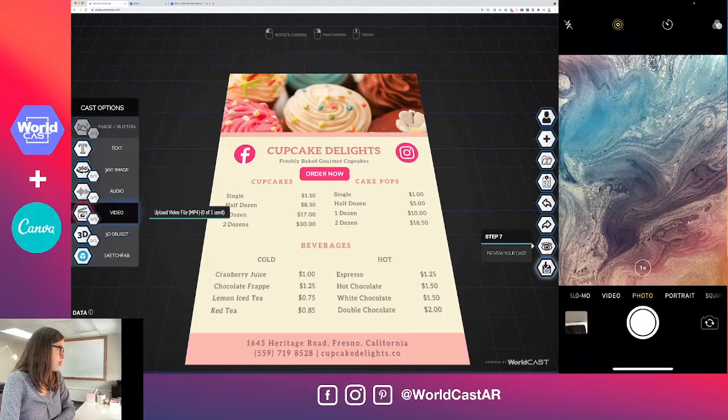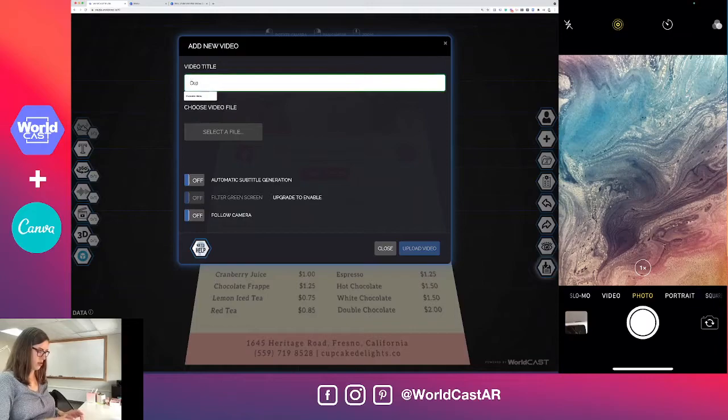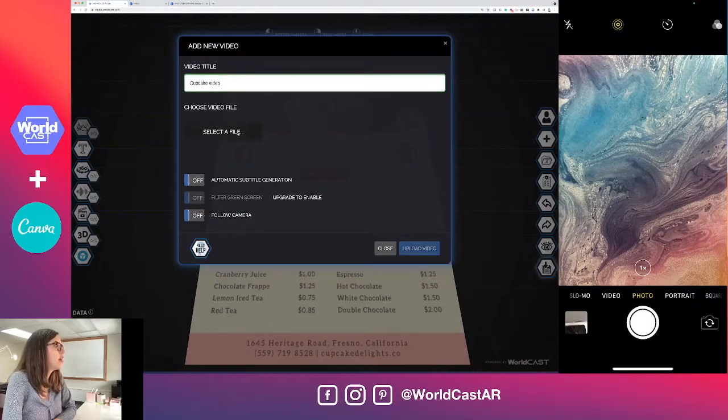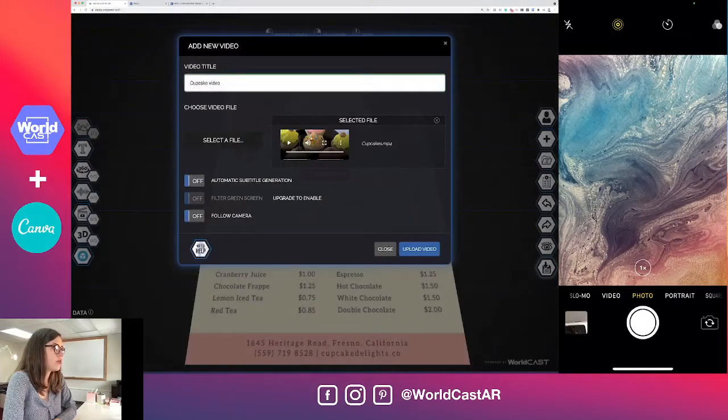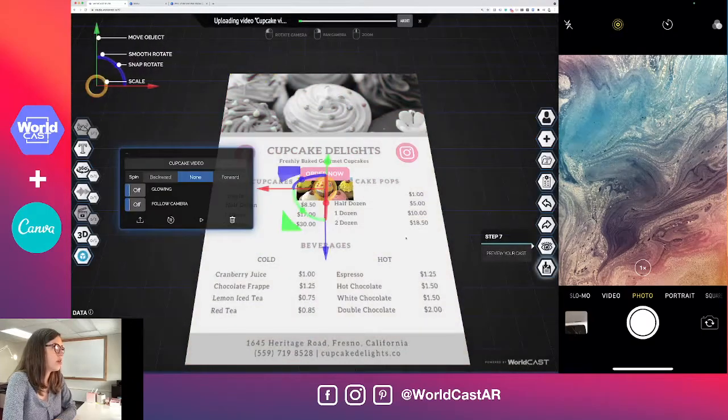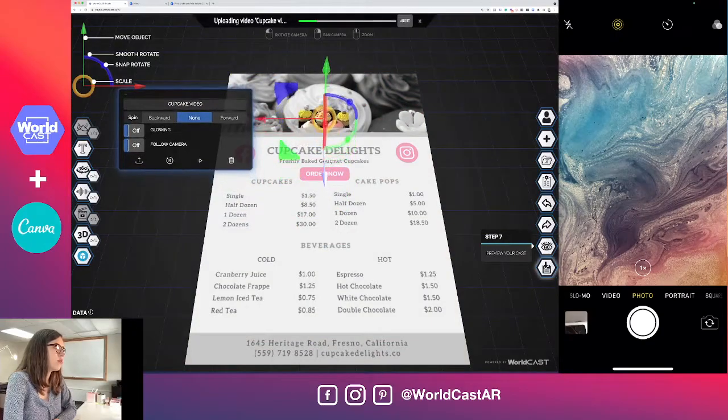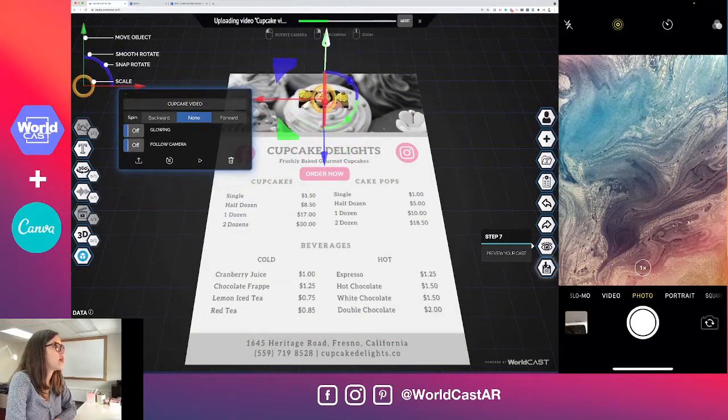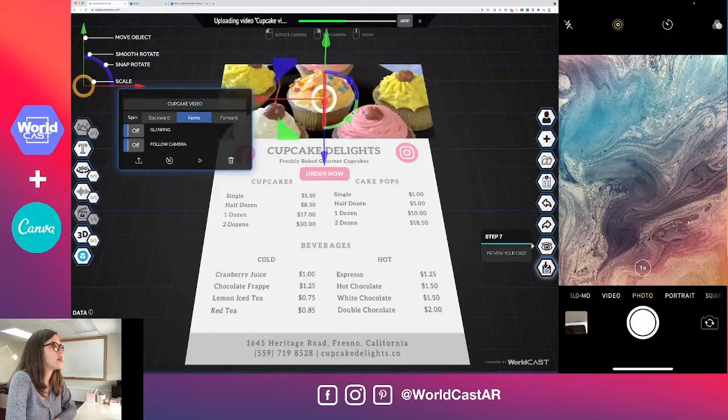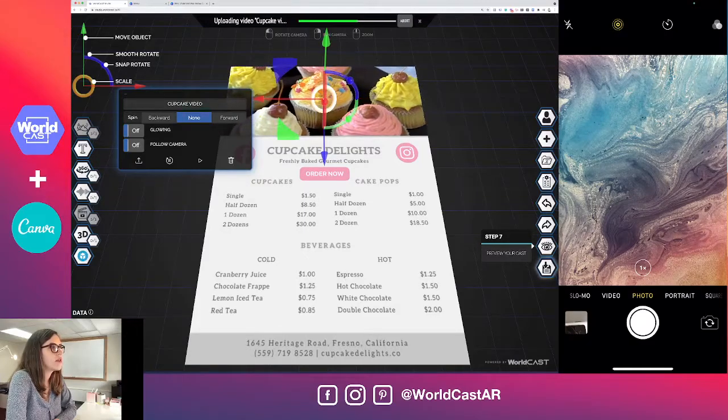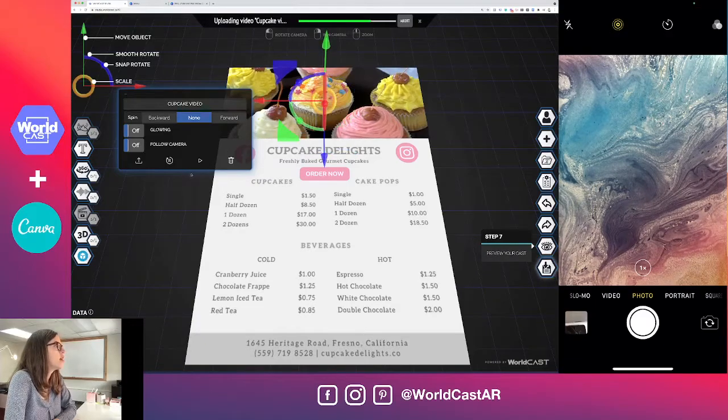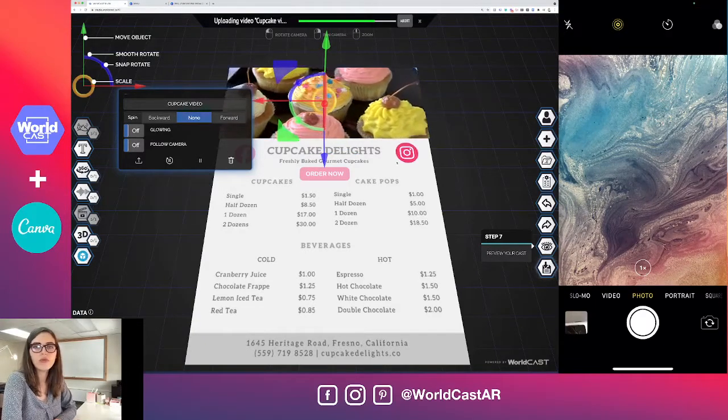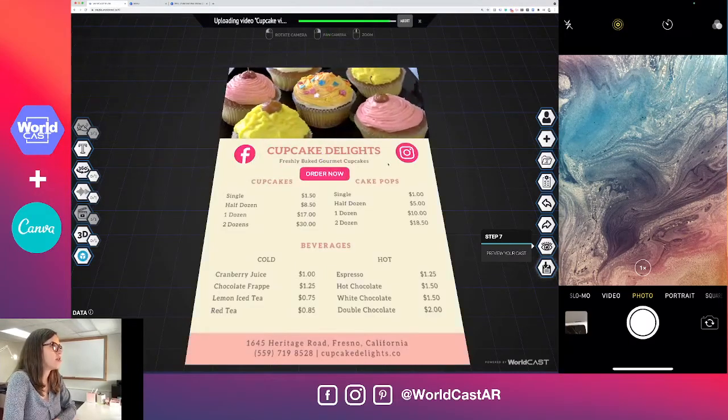What else could we do to really up this print material experience? One thing is add a video - a cupcake video. If you've recorded your products and want to show them off, we simply upload the video that we want. I'm going to use the blue arm and move this up to the top because I would love for it to play right over the image. Then I'm going to hit that gold center ring to scale this out until it fits and covers the whole top part. Hit the play button and test it out. Now we got cupcakes spinning.